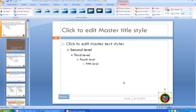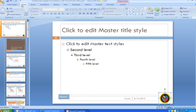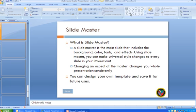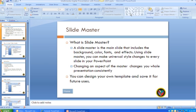After I finish that, I close the master view. And you will see the logo will show on every single slide in my presentation. Thank you.